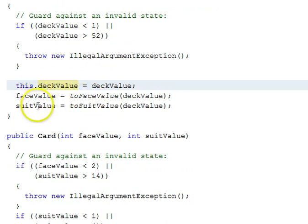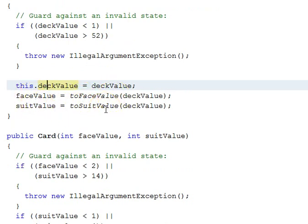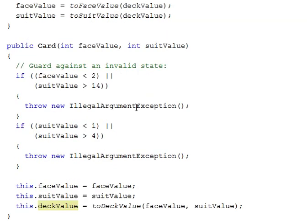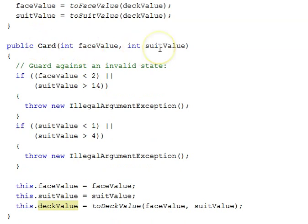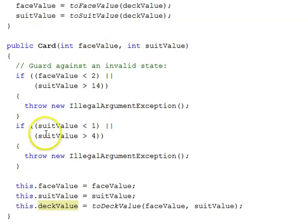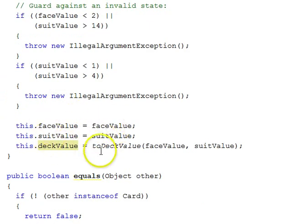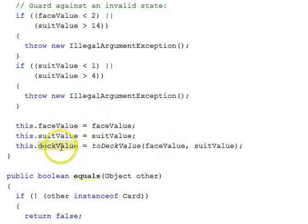Then we set up the face value and the suit value using the toFaceValue and toSuitValue static functions, passing in the deck value. The next constructor takes a face value and a suit value pair of parameters, has some guard conditions, and sets those up in a similar manner, and this time has to call a function to get the deck value.